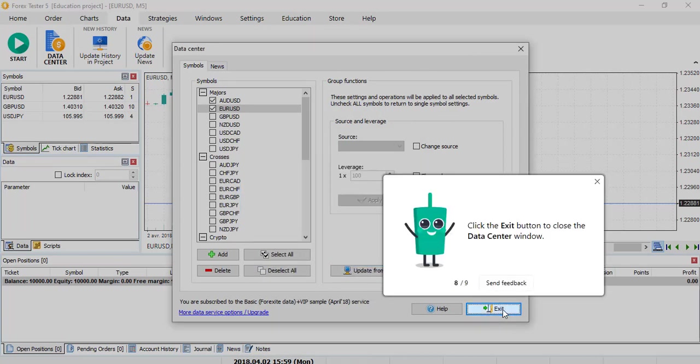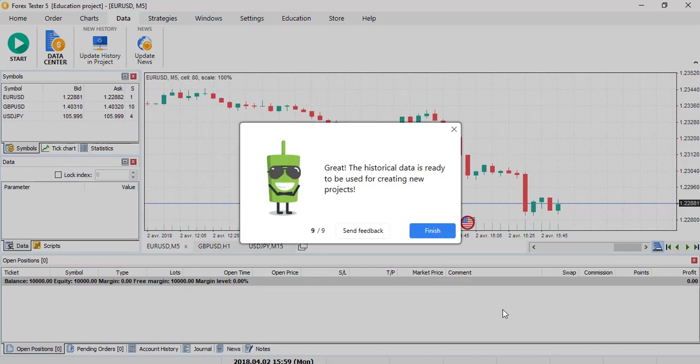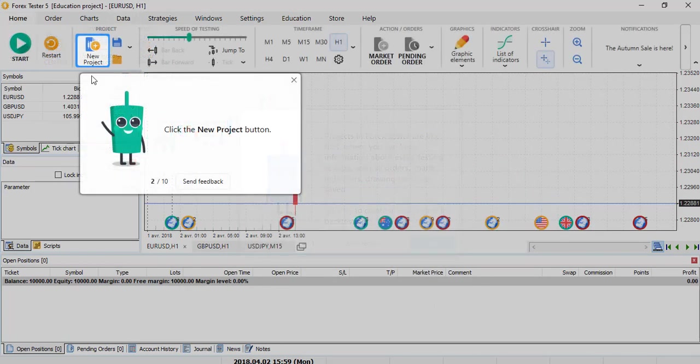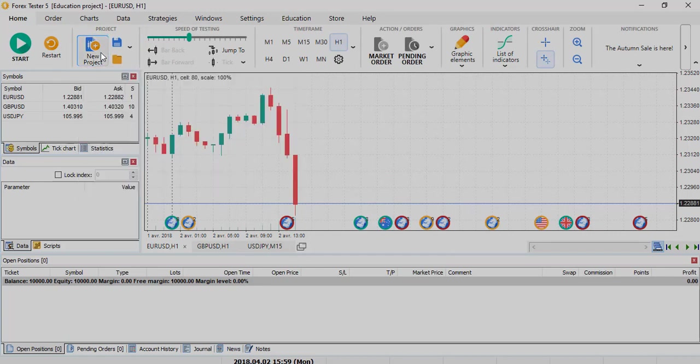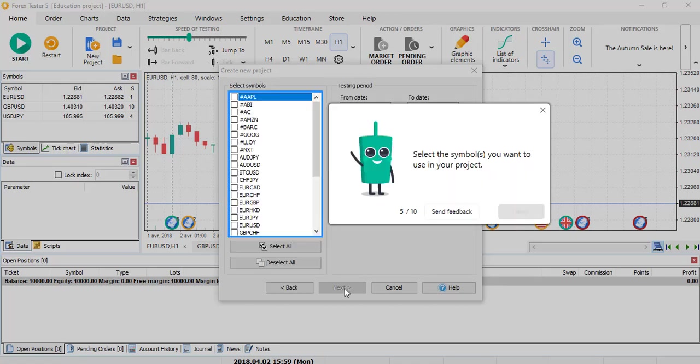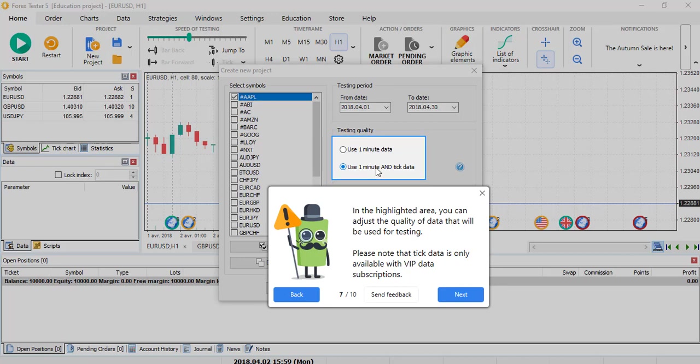So once the data is downloaded, you can start to test. Now we are in the part where you create your project. Same here for the new project, the button is a bit bigger and it's easier to maneuver on it. Here, nothing changed, same as Forex Tester 4. So in this part, when you use the data, there is access to 1 minute data, which is more simple, and you have the use of 1 minute and tick data.